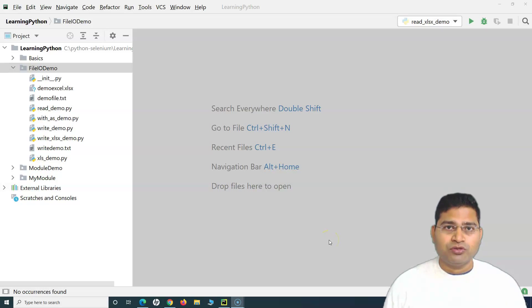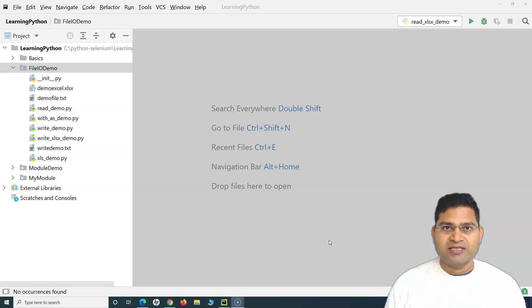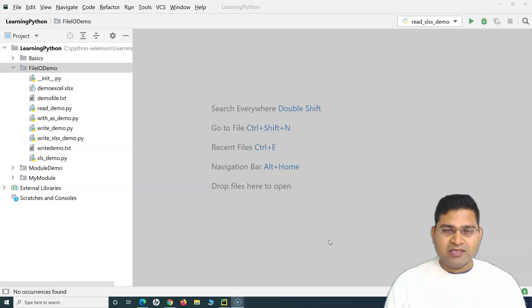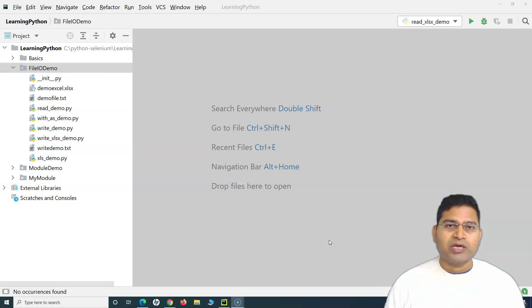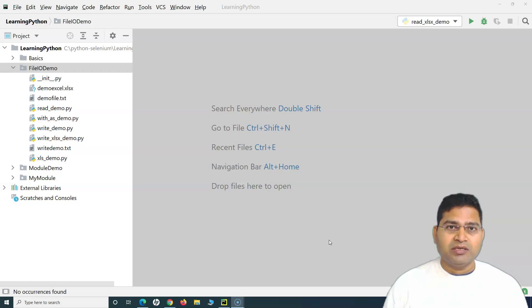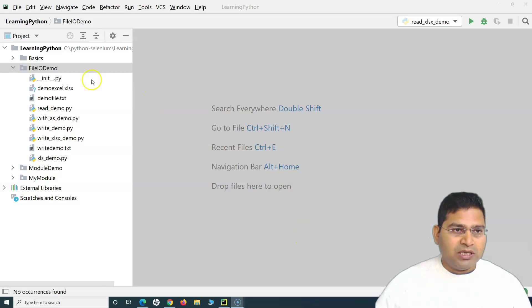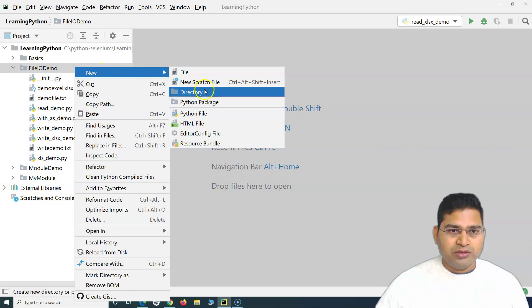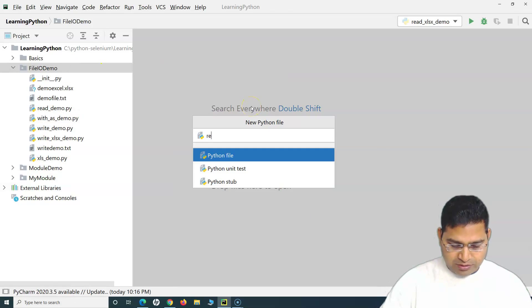Hey everyone, welcome again. In this Python tutorial we are going to learn about how to read the xlsx data in Python. In the previous tutorial we worked on writing data into the xlsx file using openpyxl. Now let's understand how you can read data from xlsx Excel sheets. I'll quickly create a new Python file and name it 'read_xlsx_demo'.